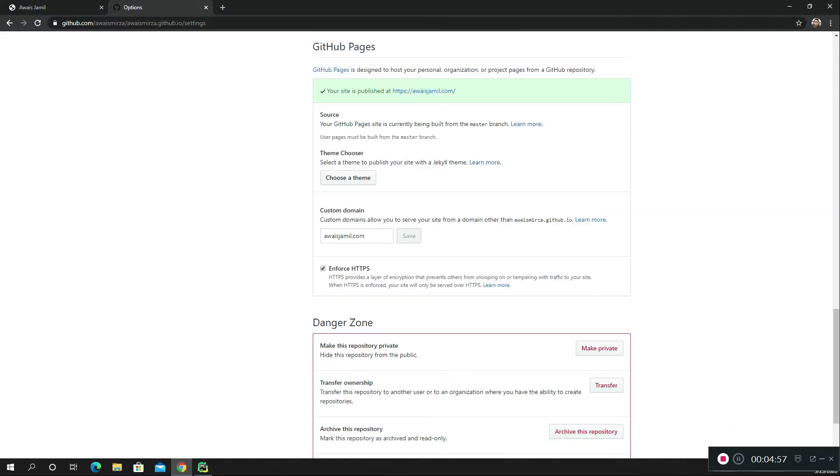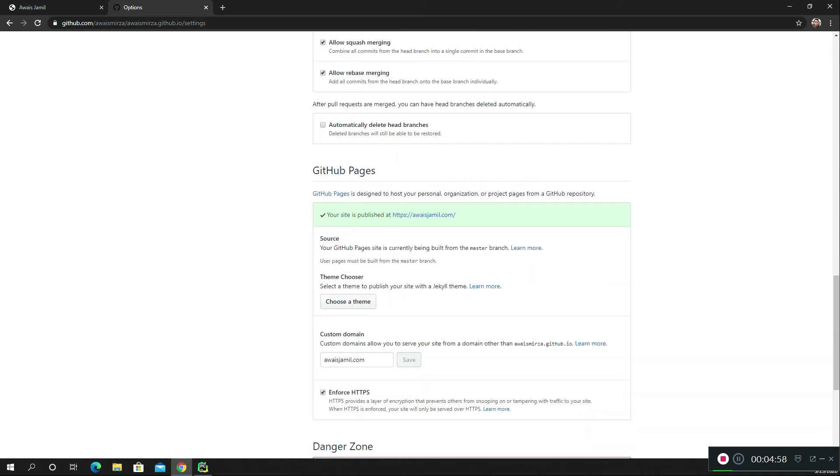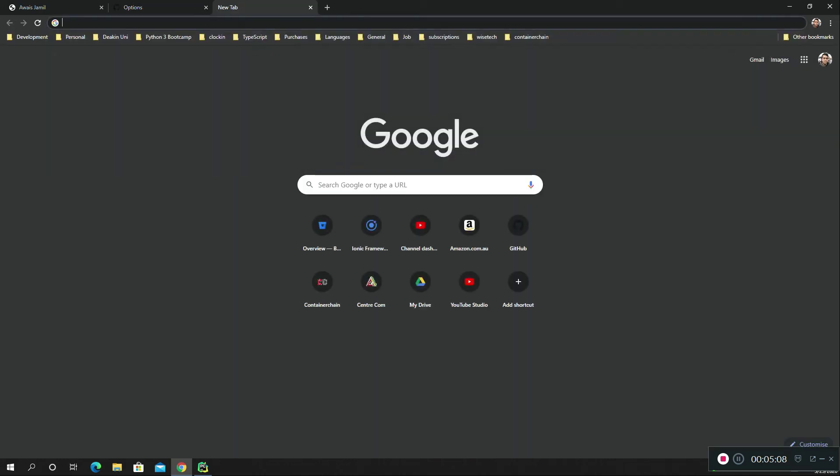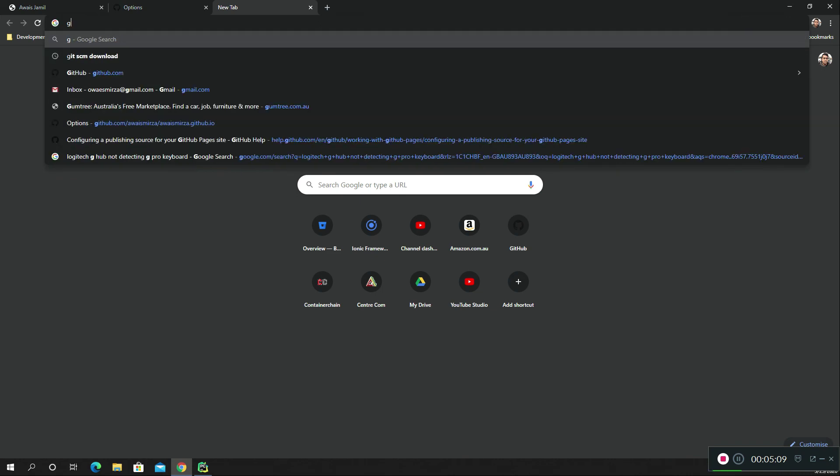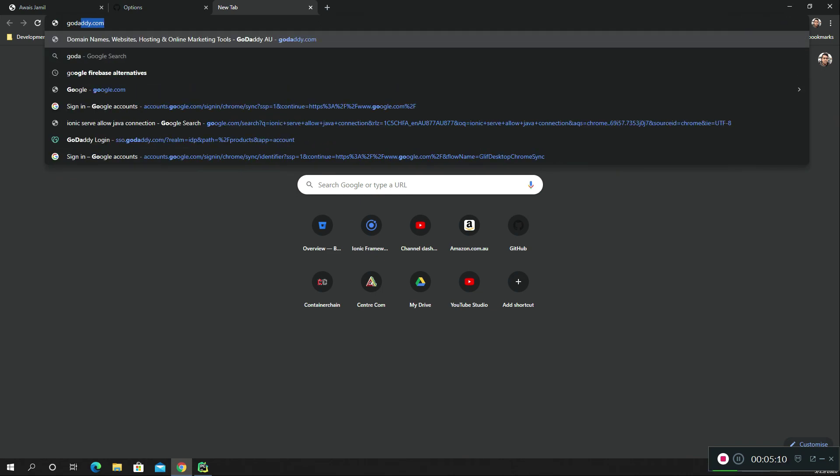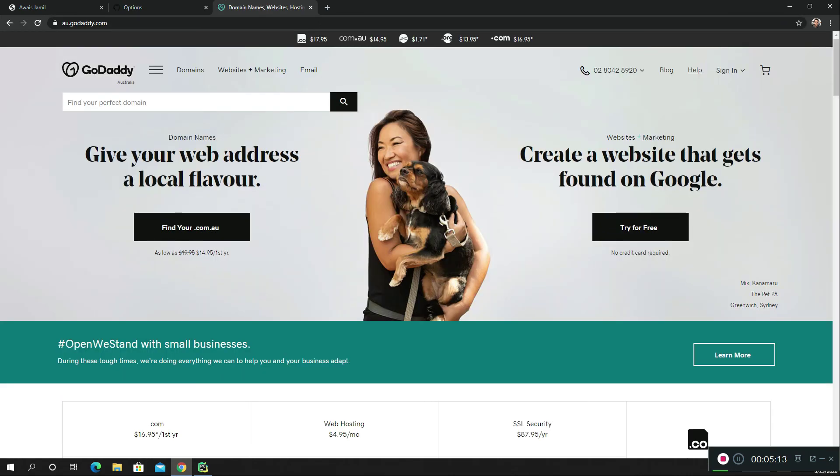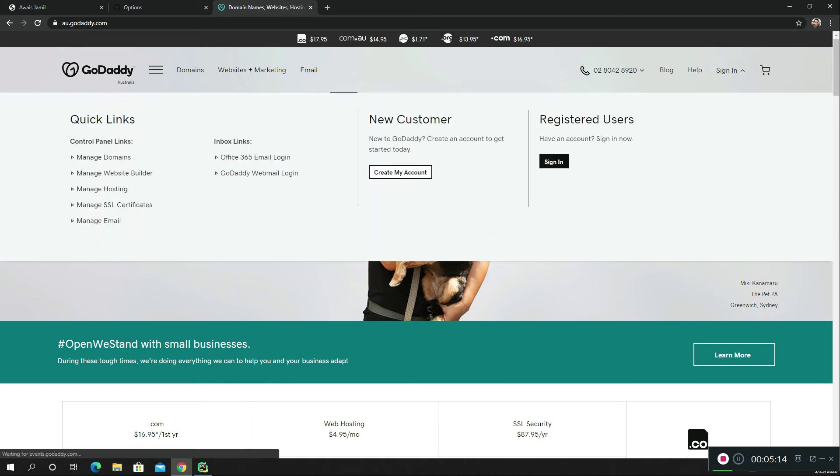Once you do that, then in your repository GitHub will take care of other things. Once you enable GitHub Pages for your custom domain, you need to basically change your name server. I'm going to take you to my GoDaddy account where I buy the domain names from.